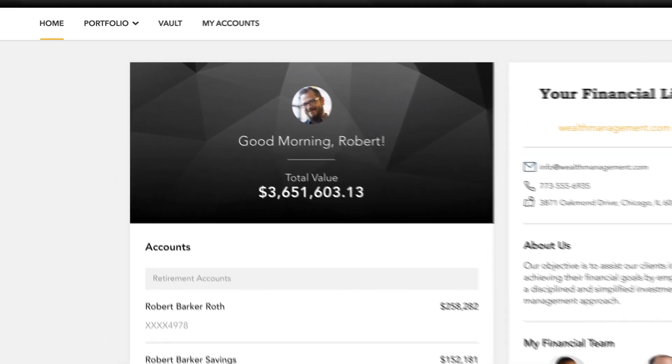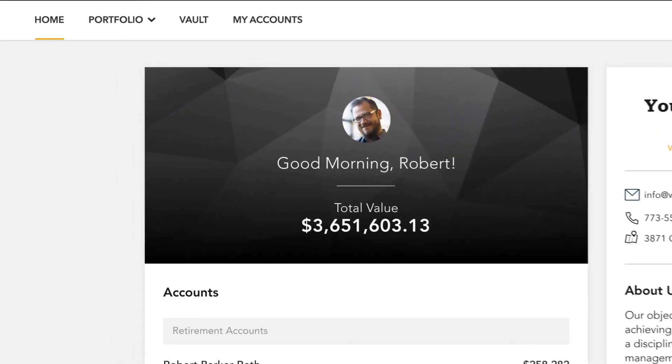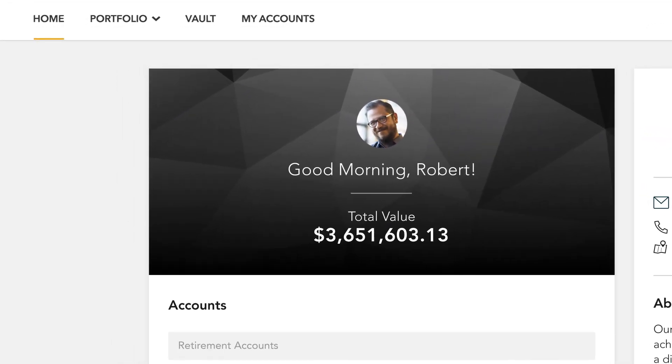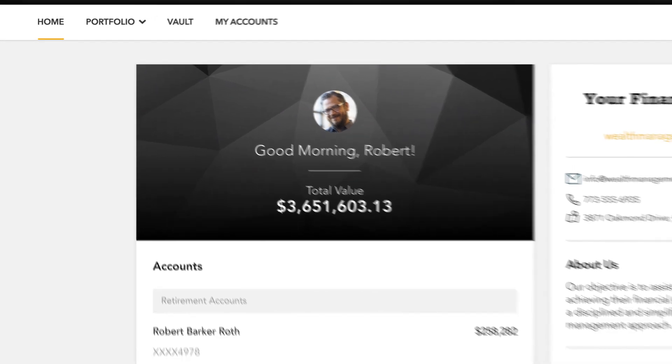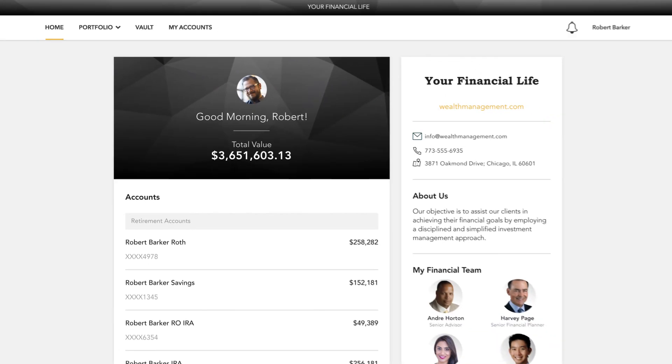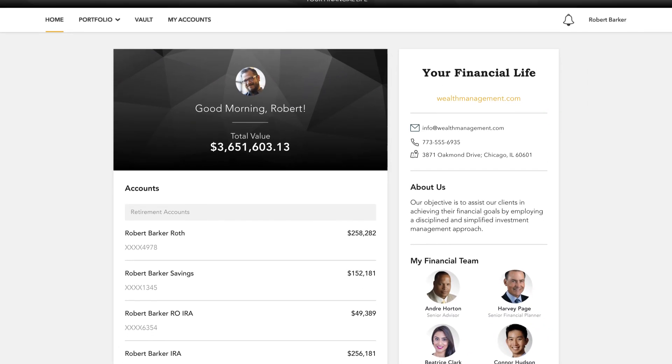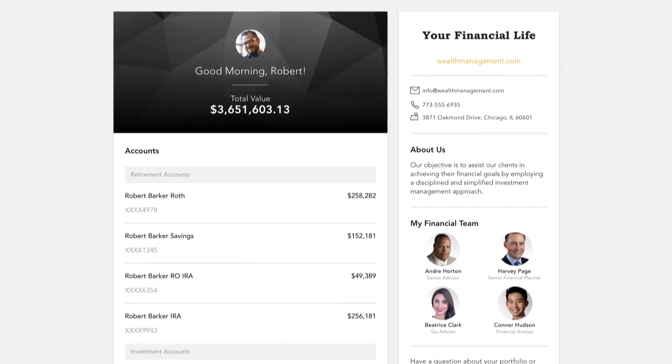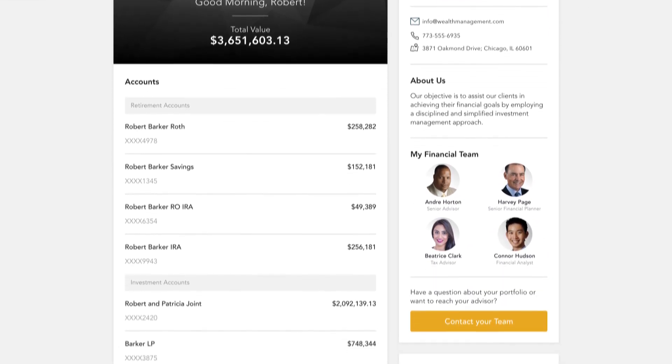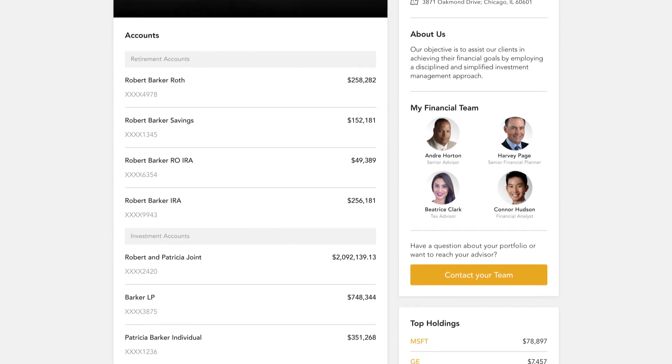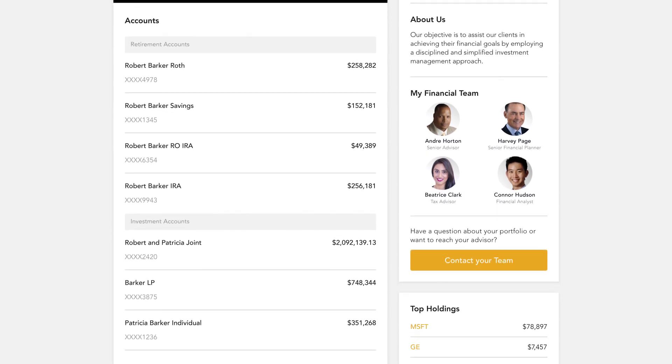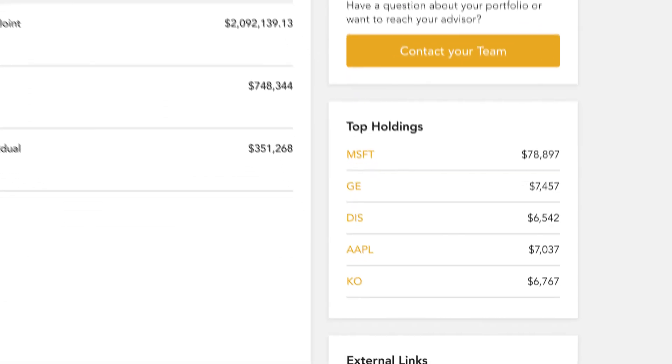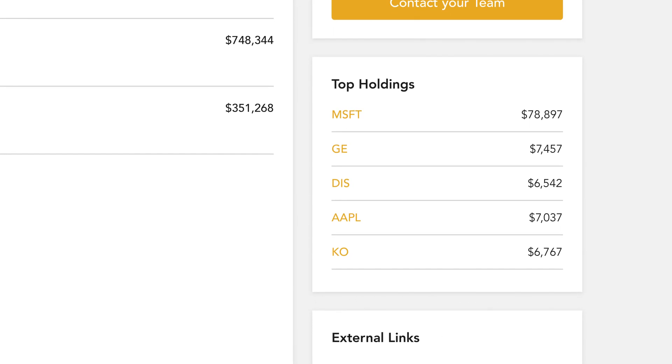Across the top, you have quick access to the other pages of your portal. Below, your accounts and total portfolio value are listed front and center. Next to your accounts, you'll also find your top holdings for quick reference.